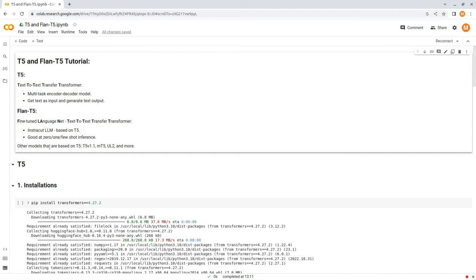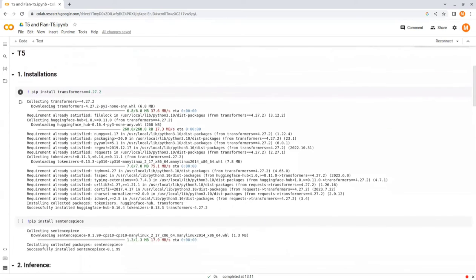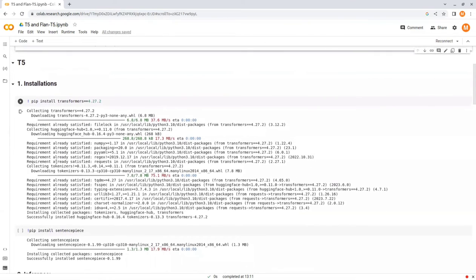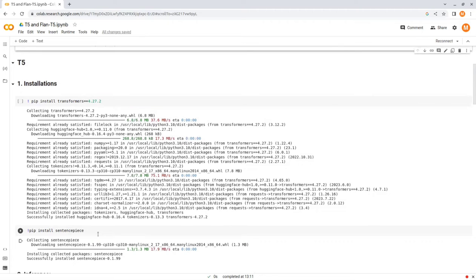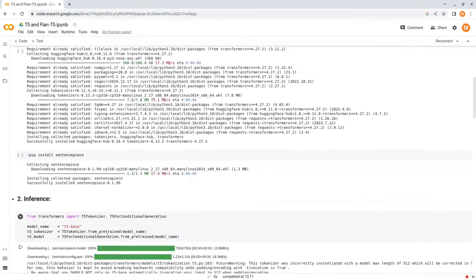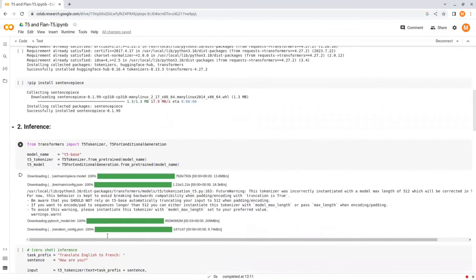I will start with T5, and later in this notebook, we will see how to use Flan T5. First, we need to install the transformers package from Hugging Face and sentence piece, because T5 tokenizer uses this package. Now let's see how we can use this model for translation tasks using zero-shot inference.